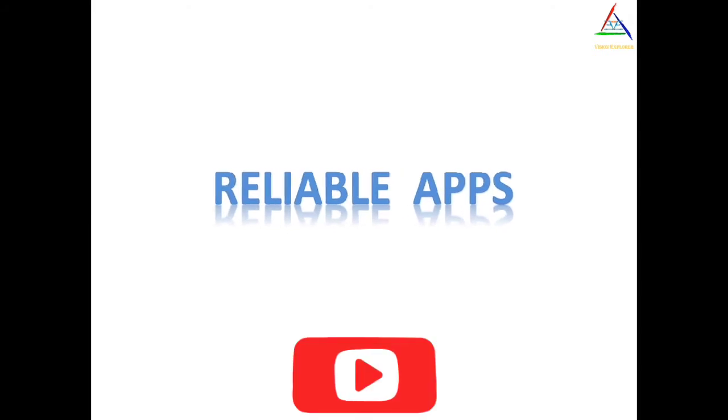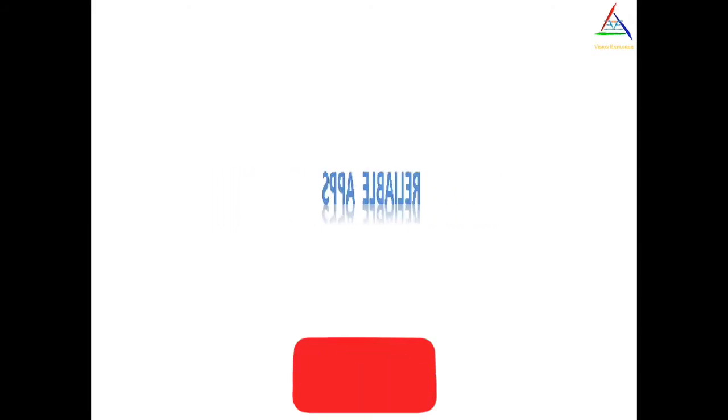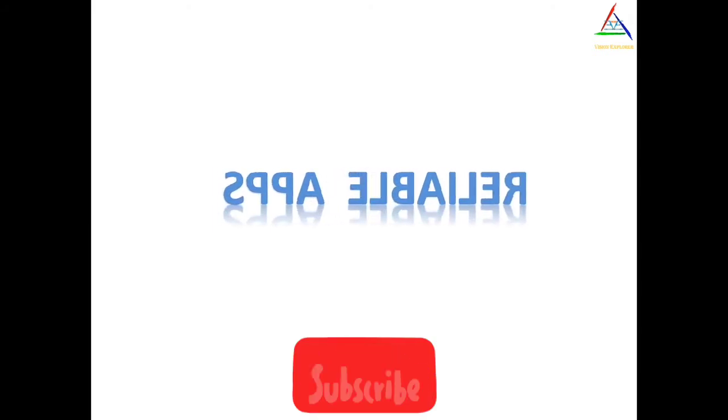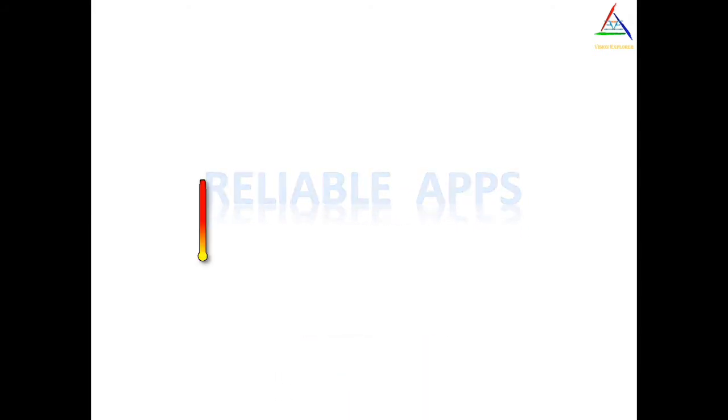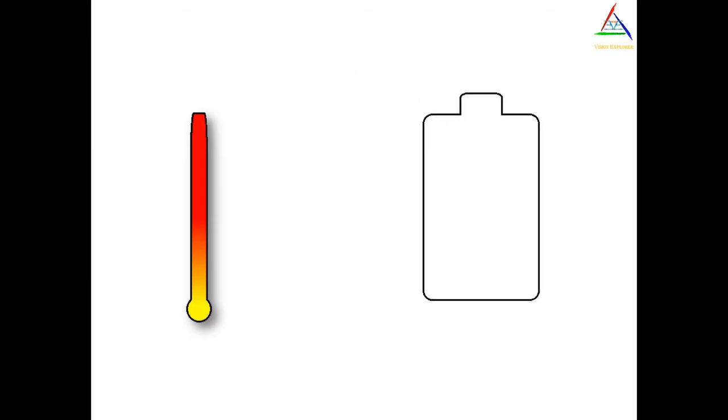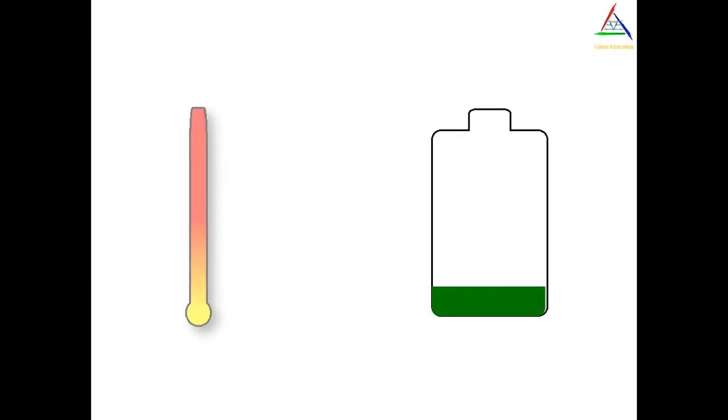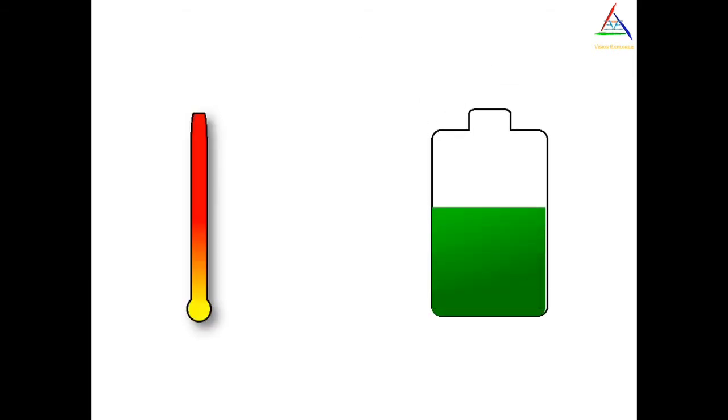And you can also use some reliable app to check the status of your battery of your smartphone. Now we can observe overheating by old behavior of a smartphone or by a reliable app.